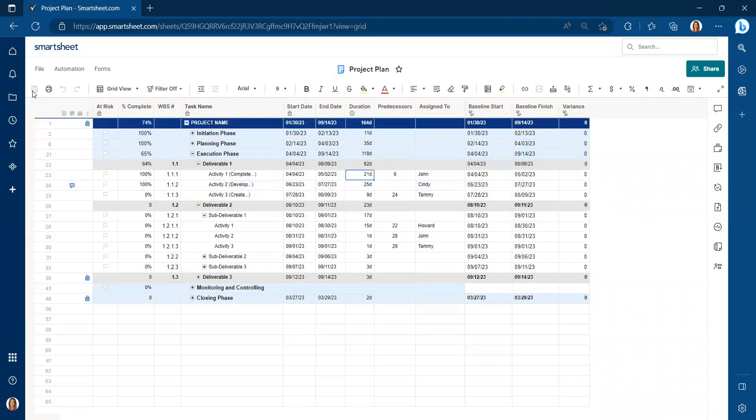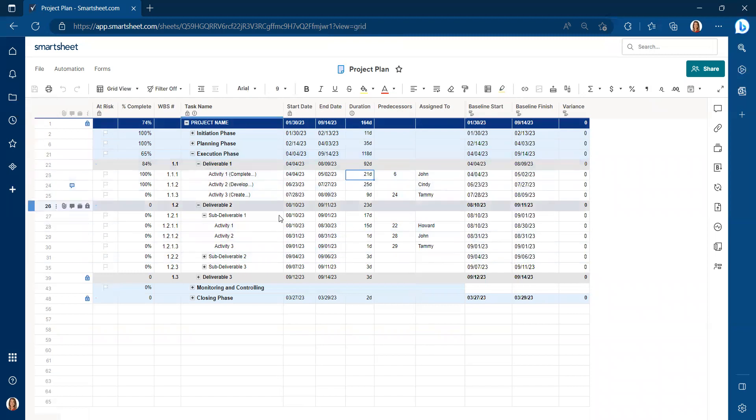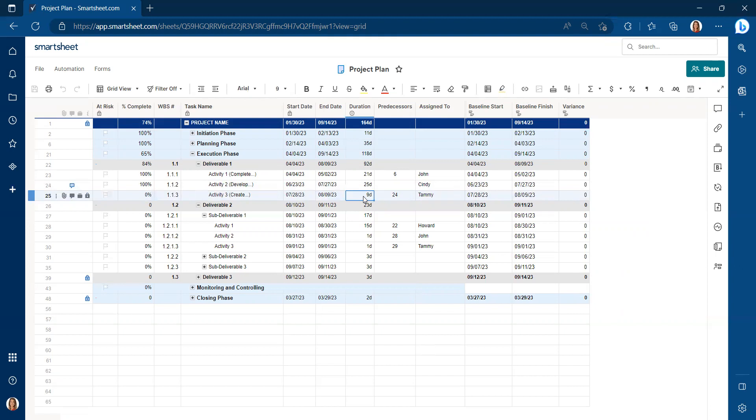I'm going to save. And now let's say we continue to work on some of our activities here. And we now know that activity 1.1.3 on row 25 is not going to take nine days. It's going to take 11.